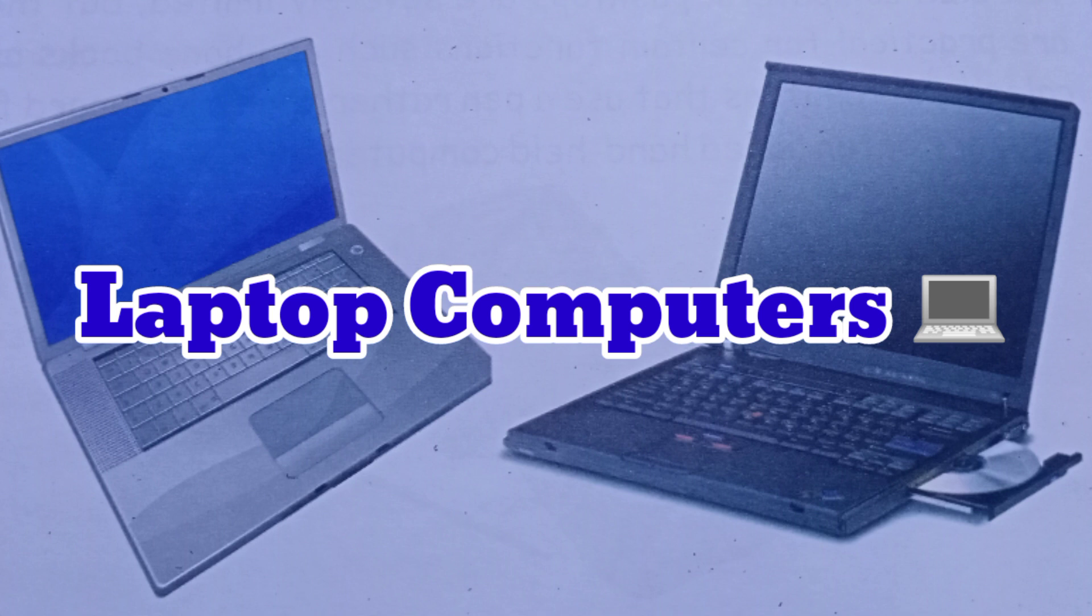A docking station is a hardware frame that supplies connections for peripheral input-output devices such as a printer or larger monitor. The less capable port replicator allows you to connect a laptop to a number of peripherals through a single plug.